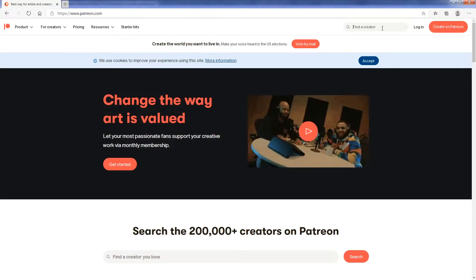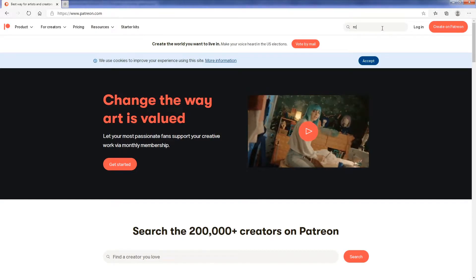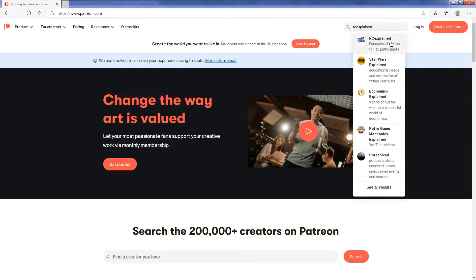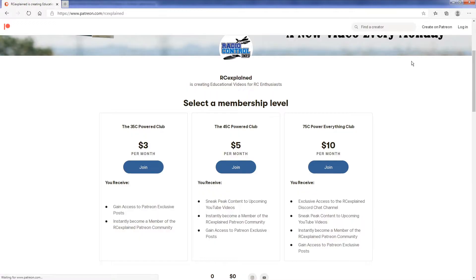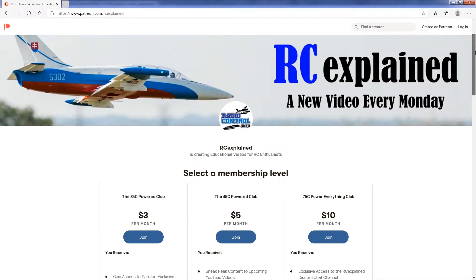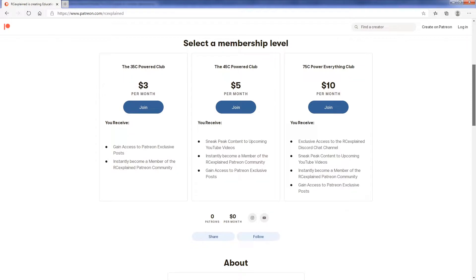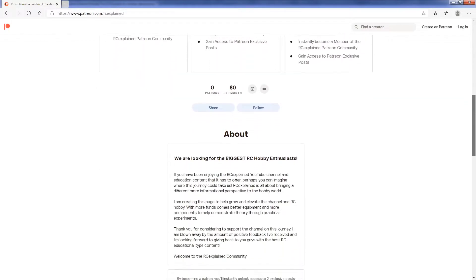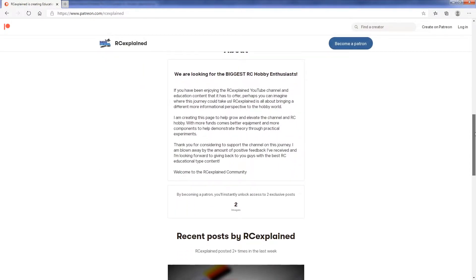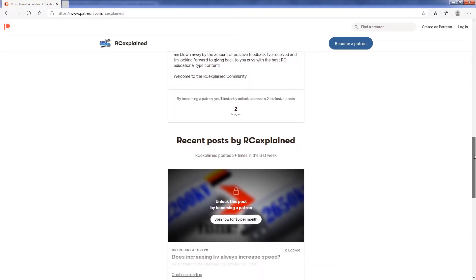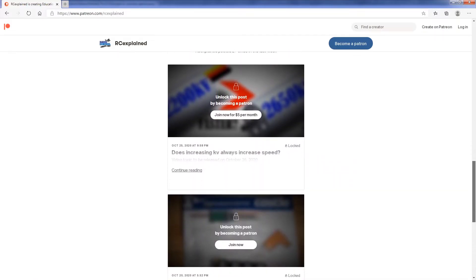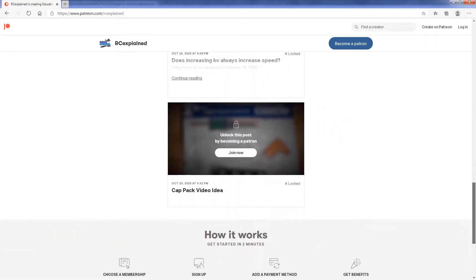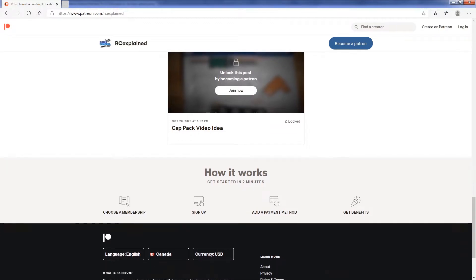Before we dive into the content for this video, I do want to bring your attention to the Patreon page that we introduced last week. Tiers are now available on the Patreon page, which include specific perks and benefits — ranging from Patreon exclusive posts, to sneak peek videos about upcoming content, as well as a Discord chat channel to communicate and ask questions. I'll leave a link in the description below.